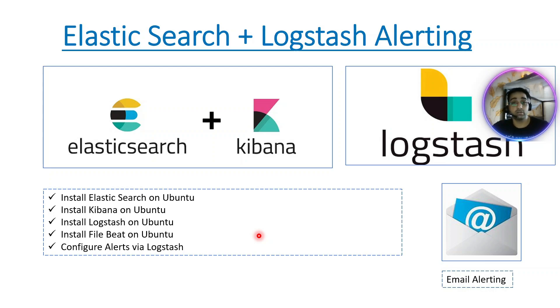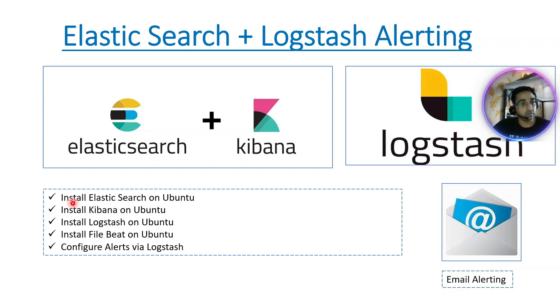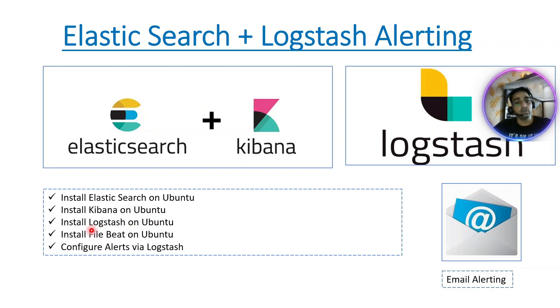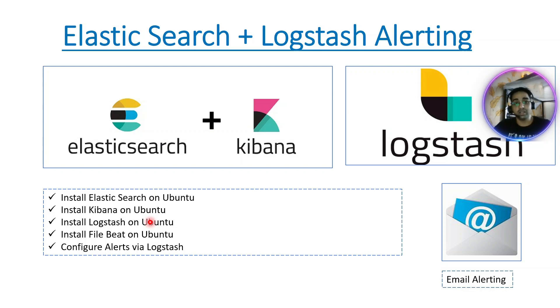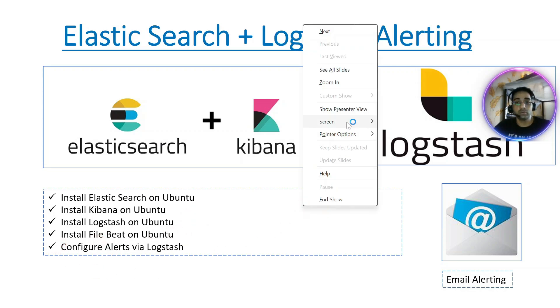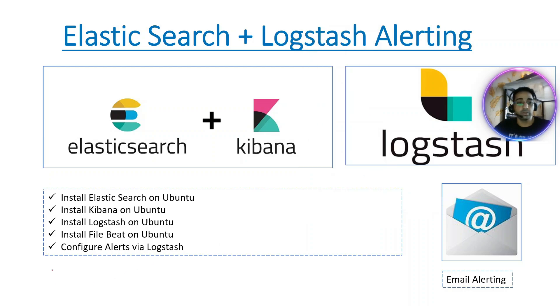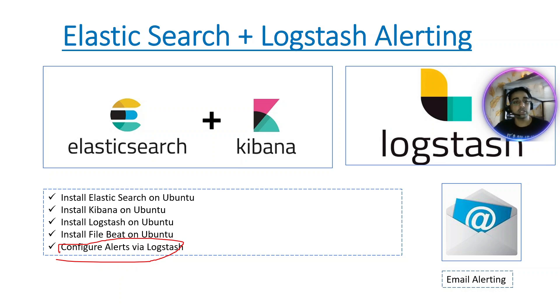What are the prerequisites? Definitely you need to have Elasticsearch running on Ubuntu machine, Kibana running on Ubuntu machine, install Logstash. If you haven't watched my previous videos, I'll put a link in the description. Install Filebeat and get all the logs from this Ubuntu box to your Elasticsearch. Today we need to configure alerts via Logstash email plugin. Let's quickly jump onto the practical implementation.